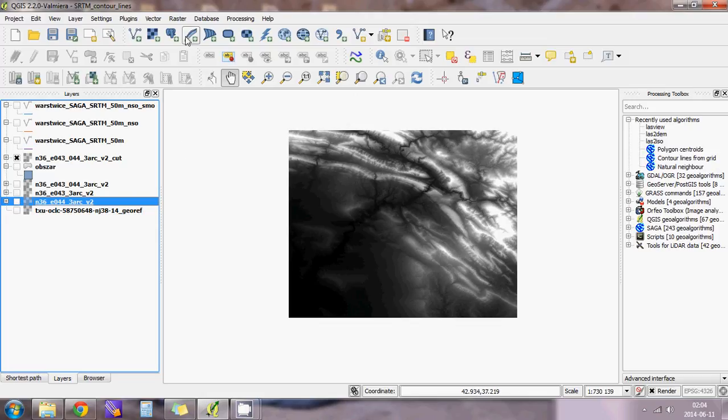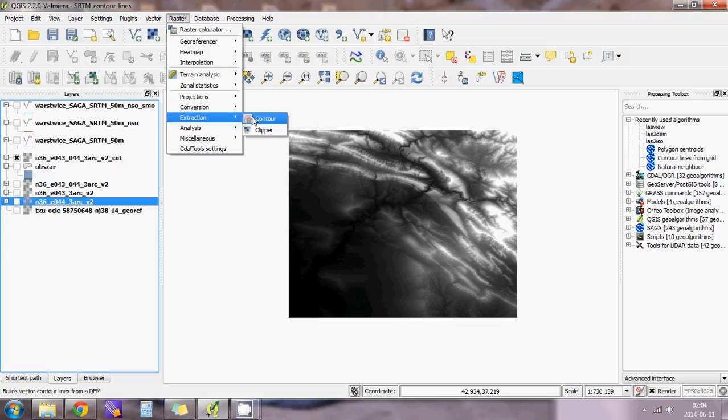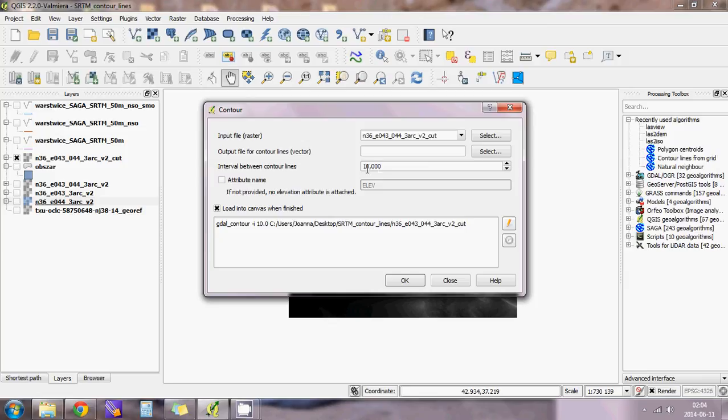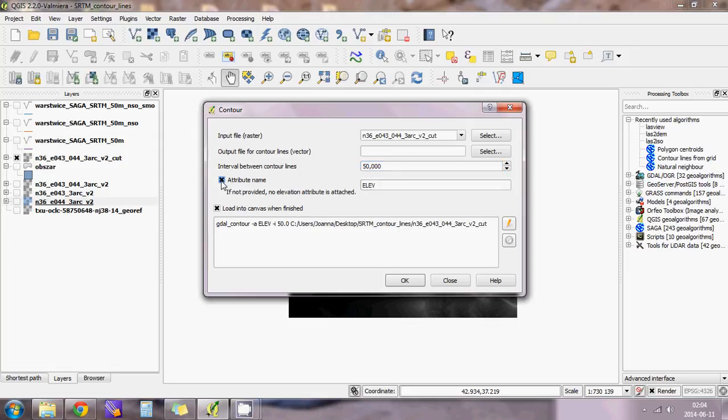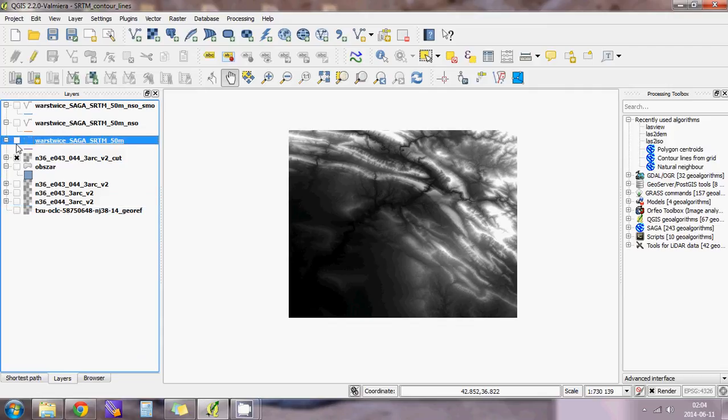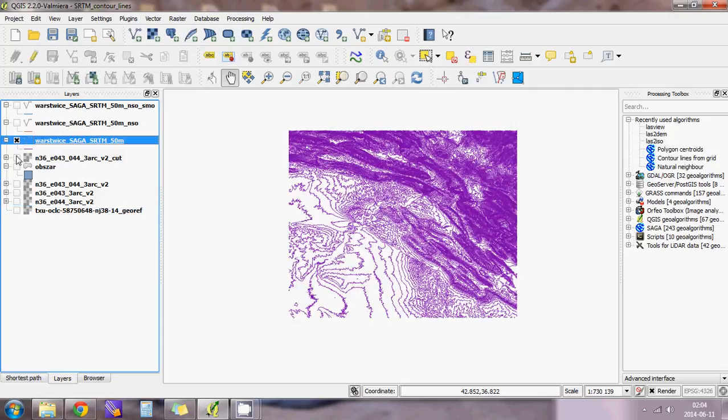Go to Raster, Extraction, Contour. Here is the name of the SRTM layer and the name of the output file. The interval, which in my case was 50, and check the attribute name, which is elevation. Load when it's finished. The result will look like this.